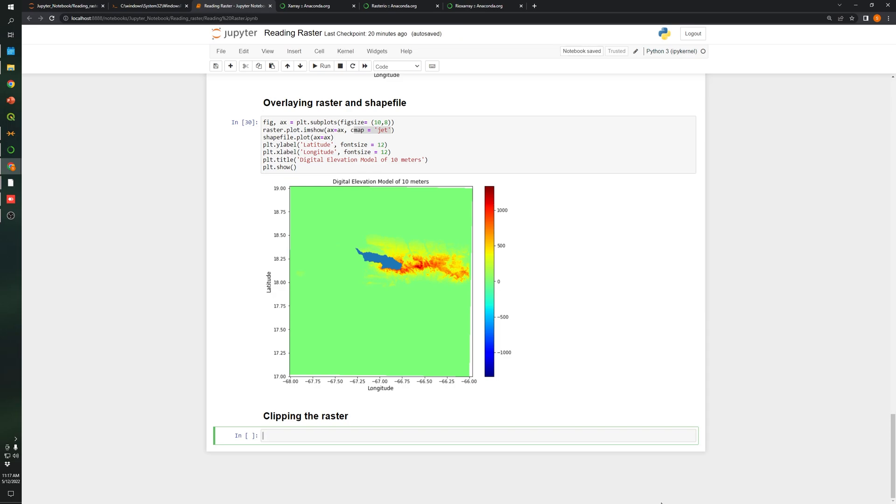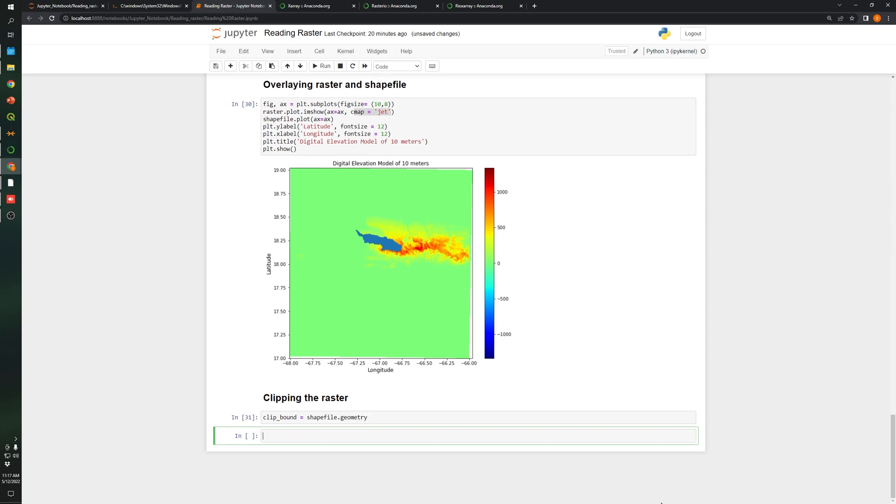The first thing that we need to do is get the geometry from the raster. So let's create a variable called clip bound. We are going to call shapefile.geometry.